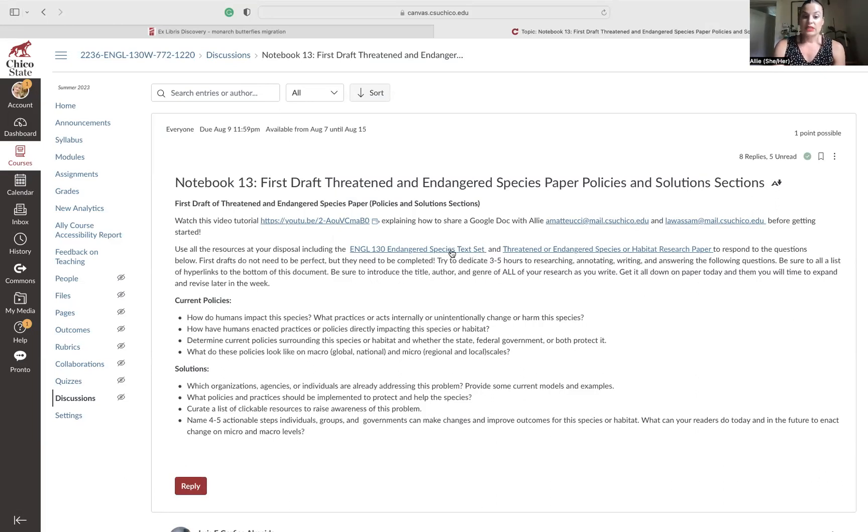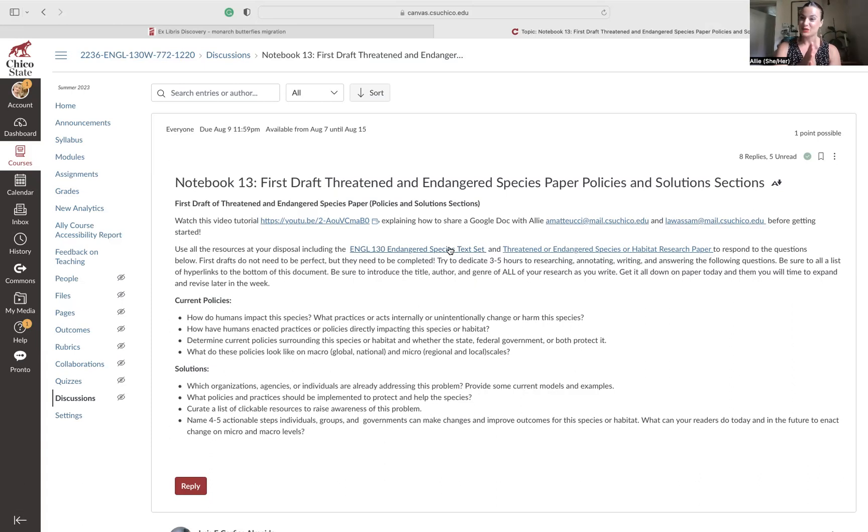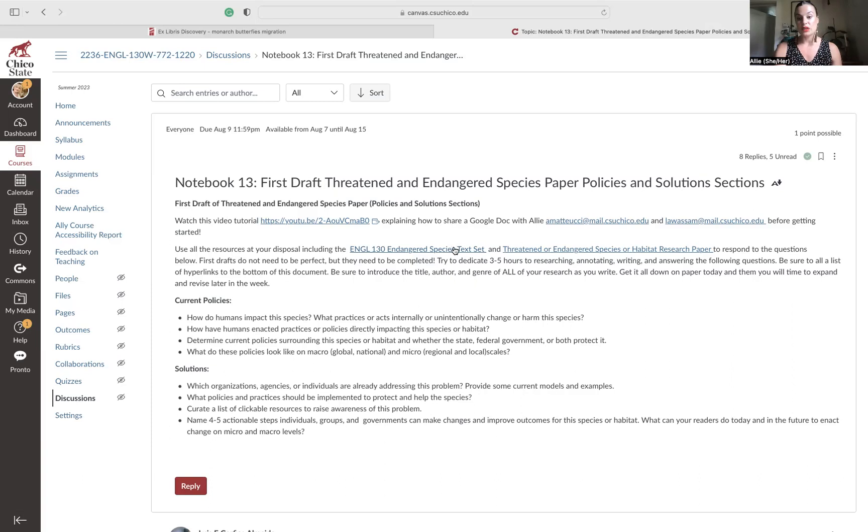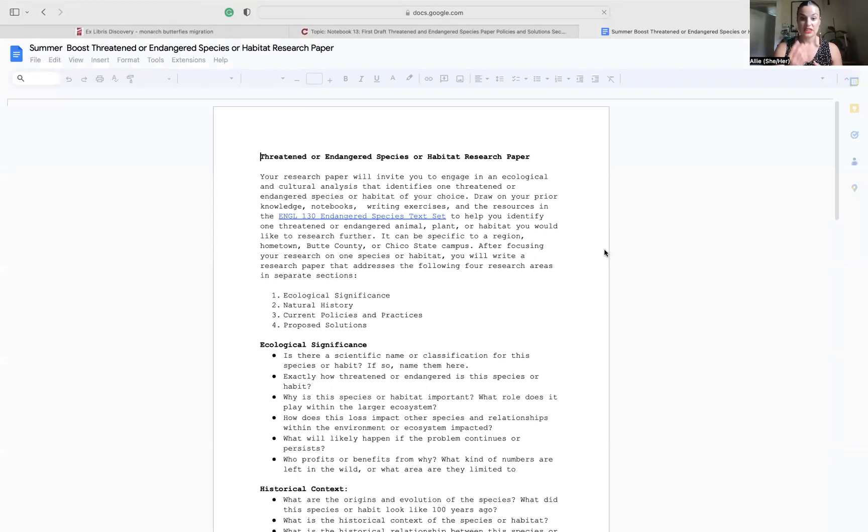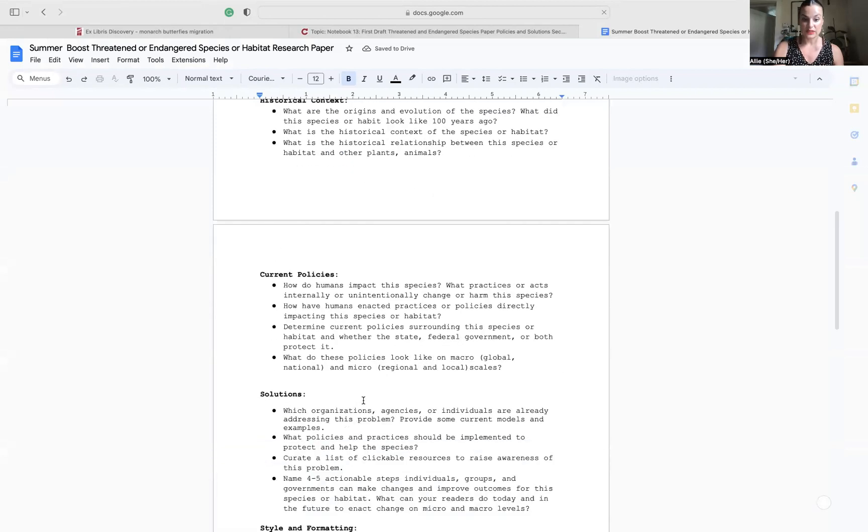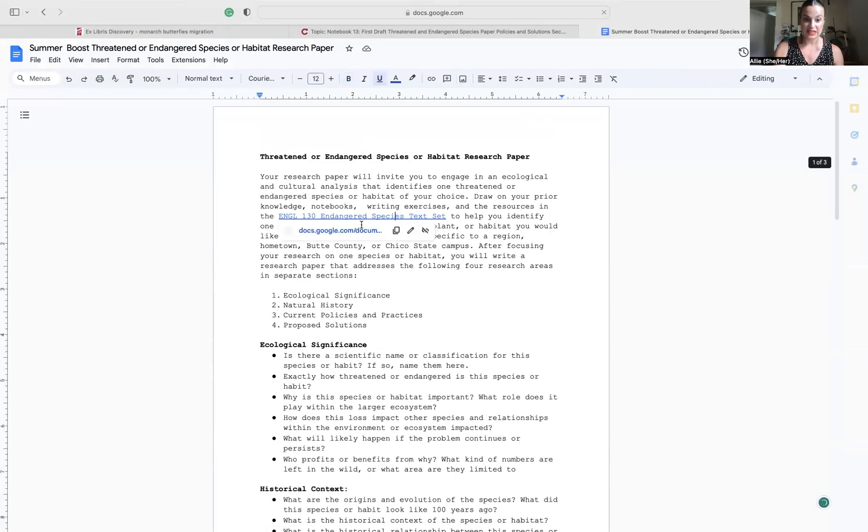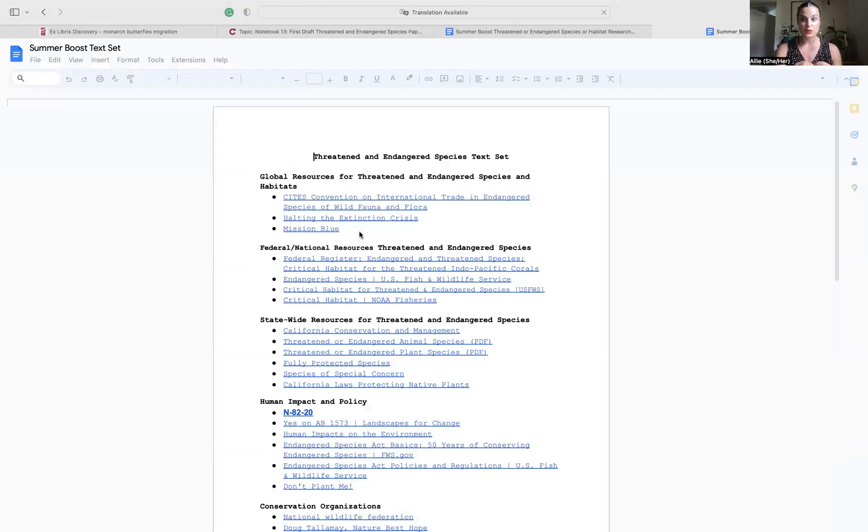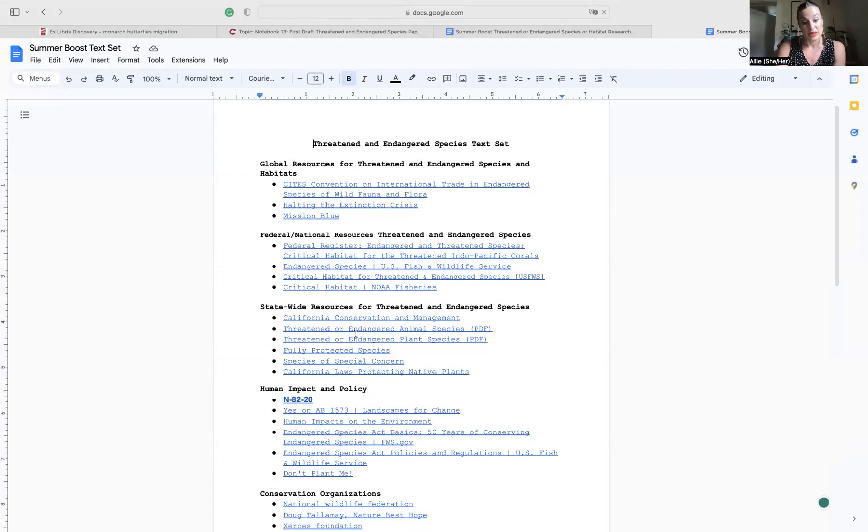Then you have to use this endangered species text set to help you do the research so you can write the paper. Notebook 15 was asking you to create a works cited page, and I noticed some of you only have a couple sources on there. So that's not meeting the goal of the threatened and endangered species assignment. You need to use this text set to answer all of these questions. I'm thinking like five to 10 sources minimum.